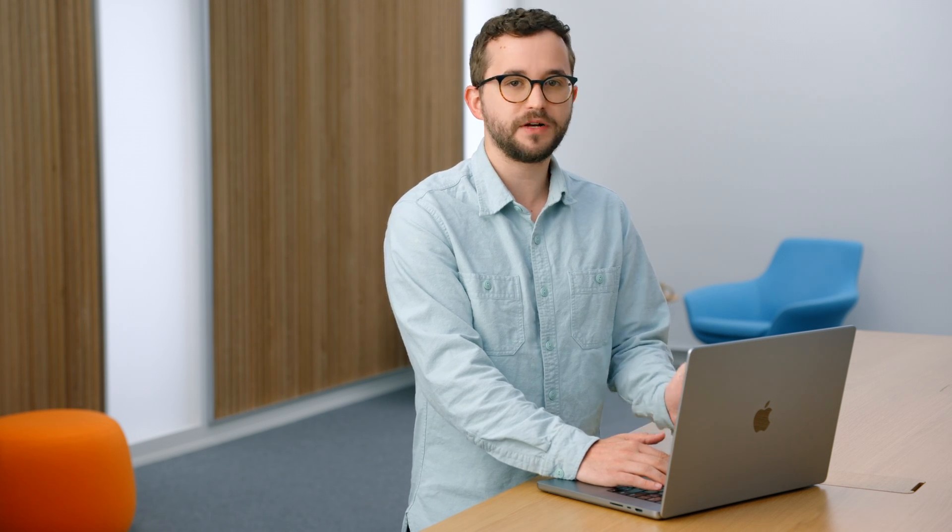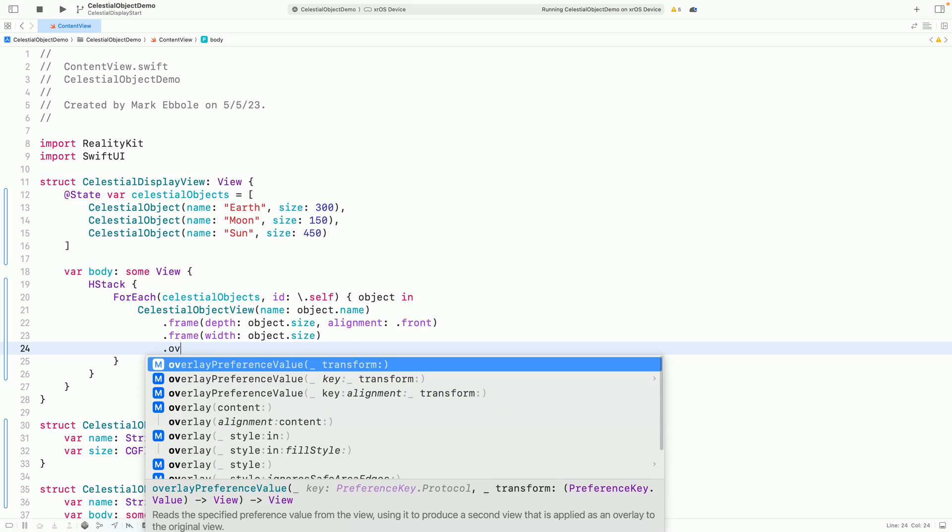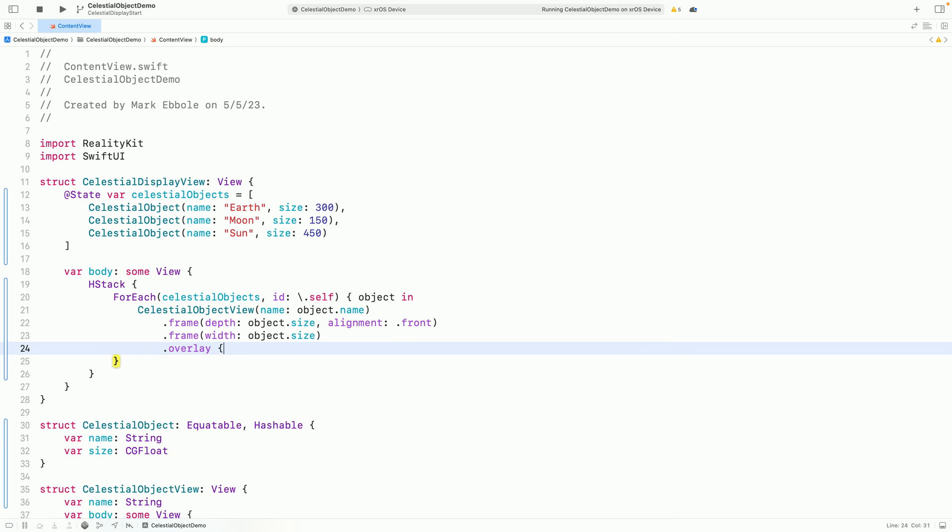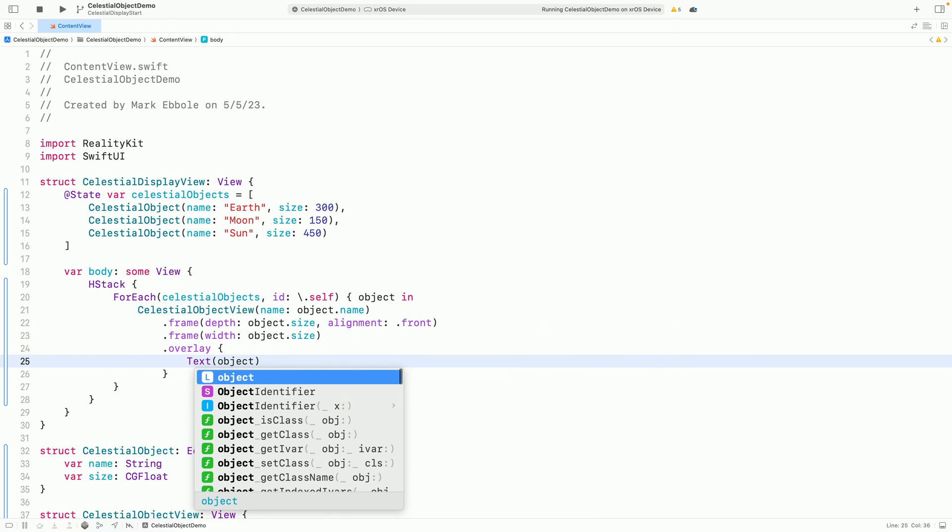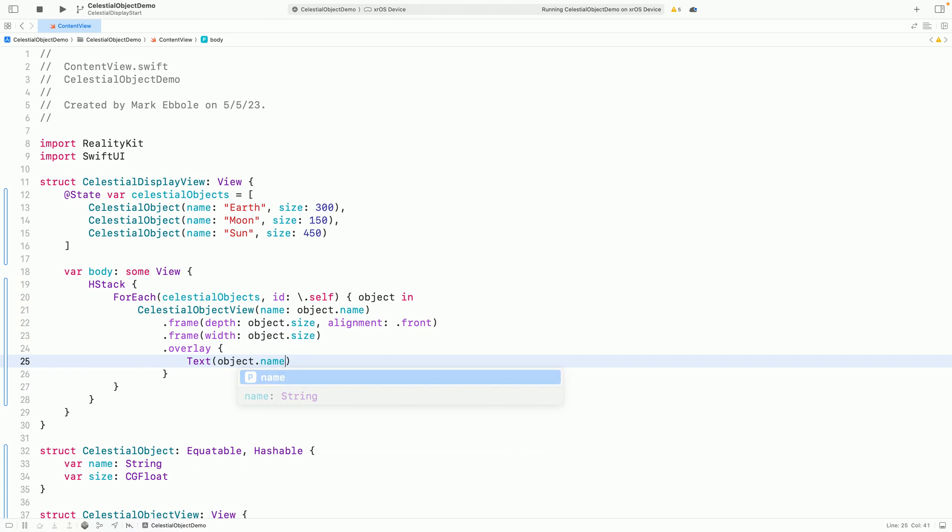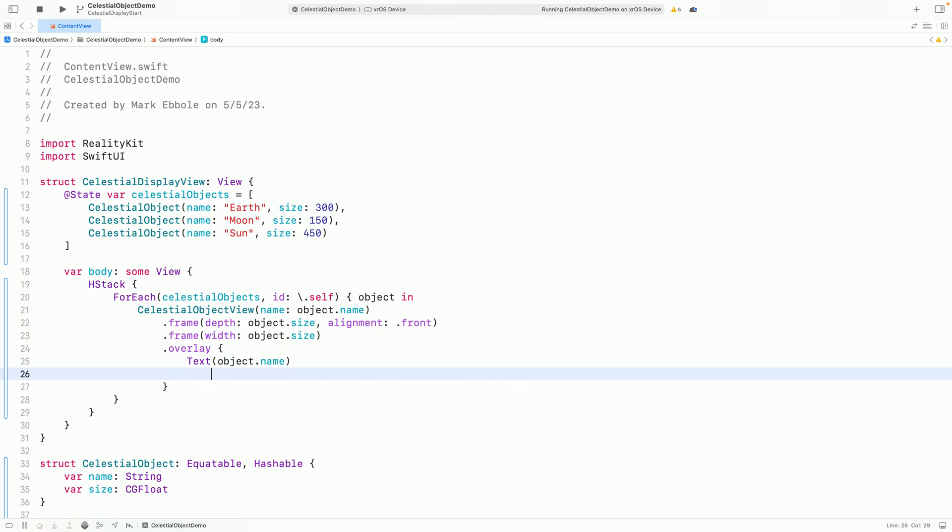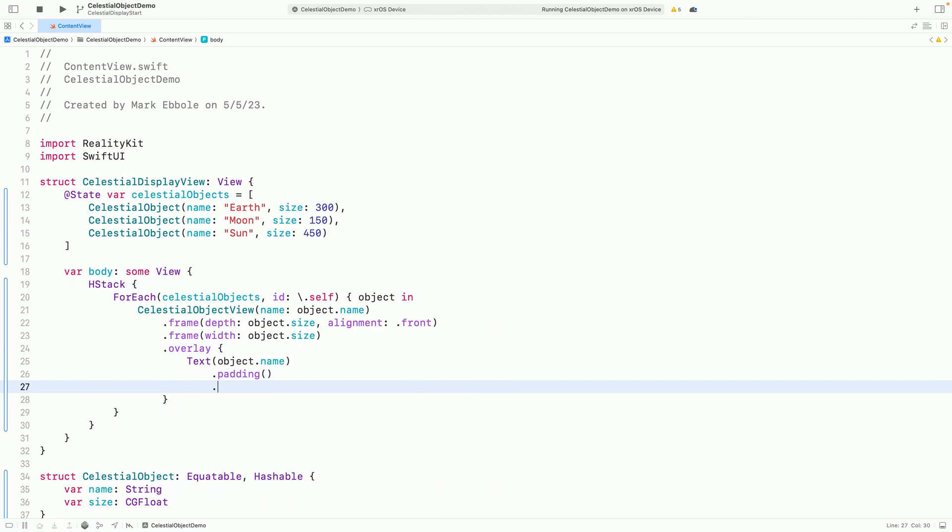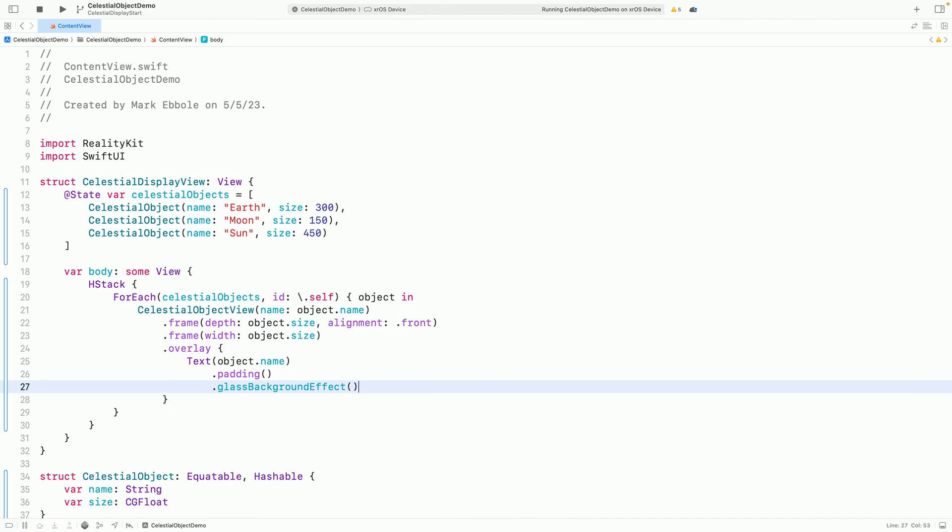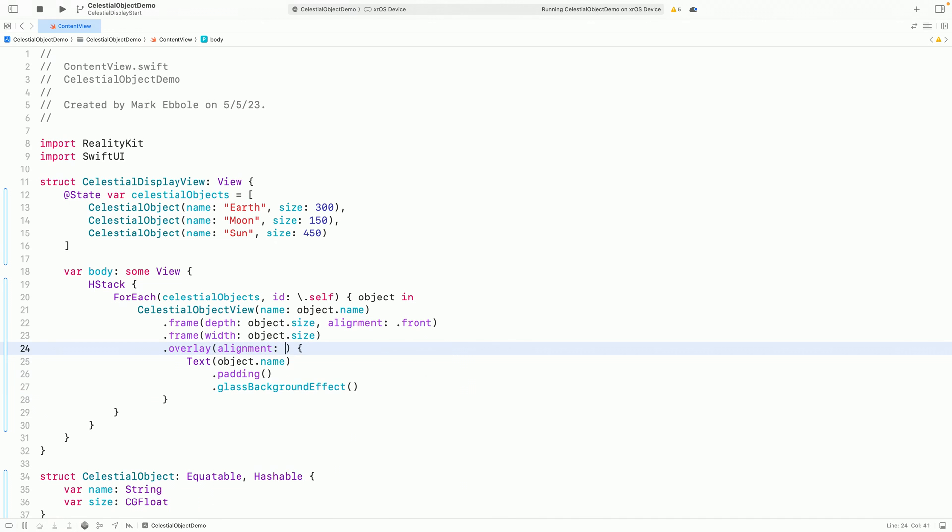Now I want to give each object a label. I can do that by giving each model 3D an overlay. Inside, I'll make a text label with a glass background effect to make sure it's always readable. I'll also make sure that these labels are aligned to the bottom of the model so that I don't block the content.